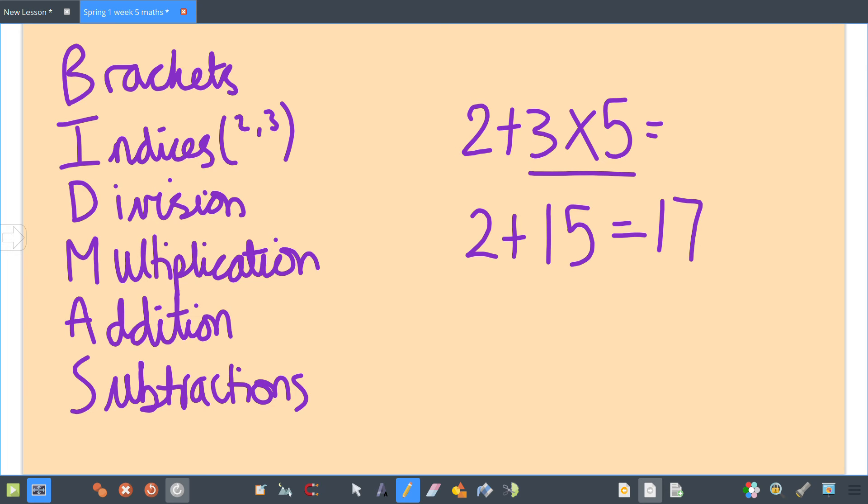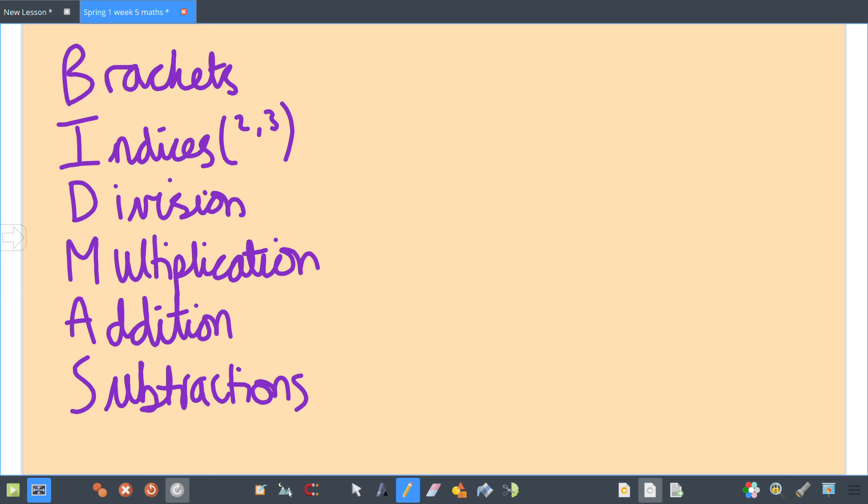If you did it in the order it was written, you'd have 2 + 3 = 5, times 5 = 25. You get a completely different answer, so you have to make sure you follow the rules for BIDMAS.